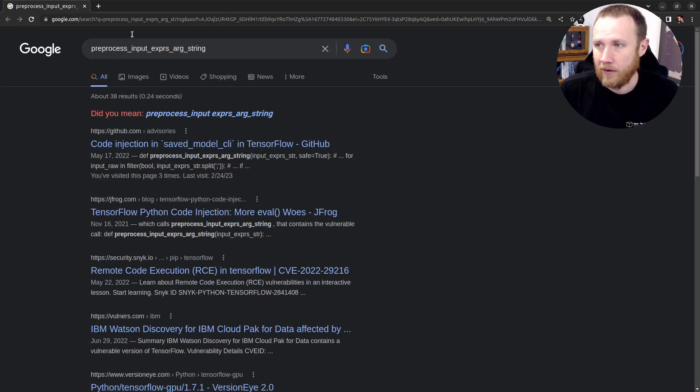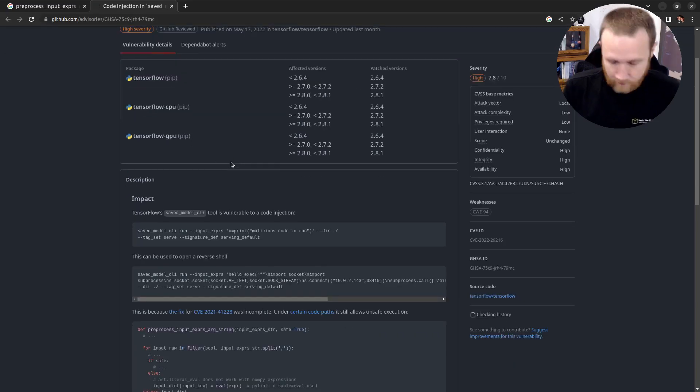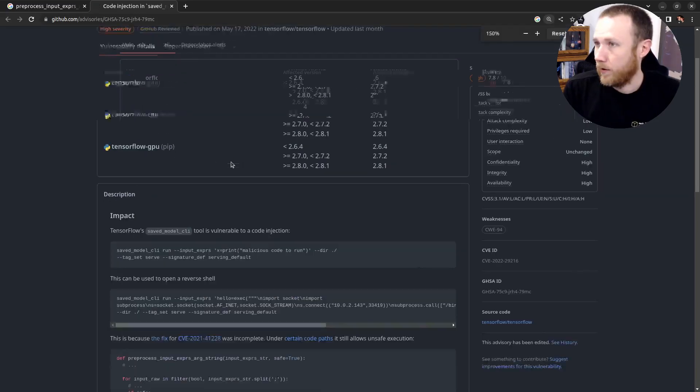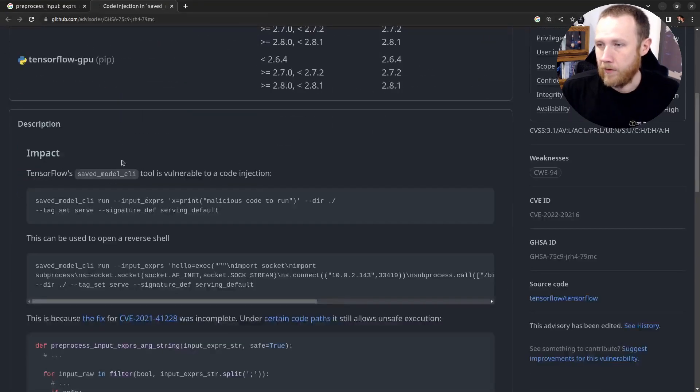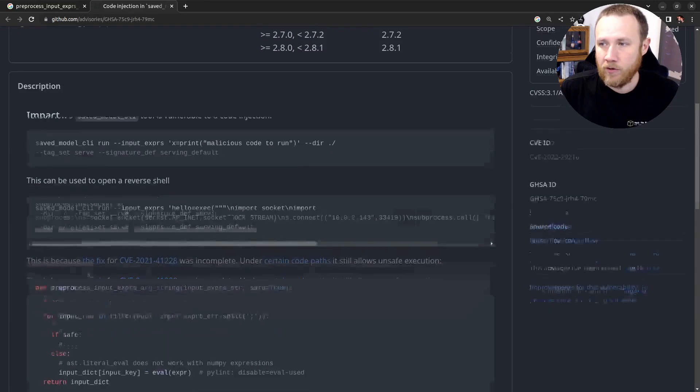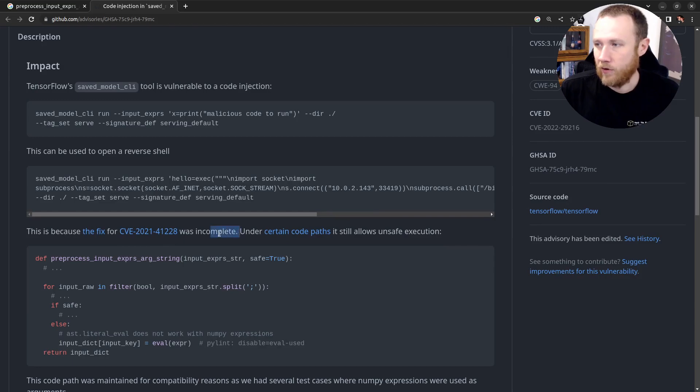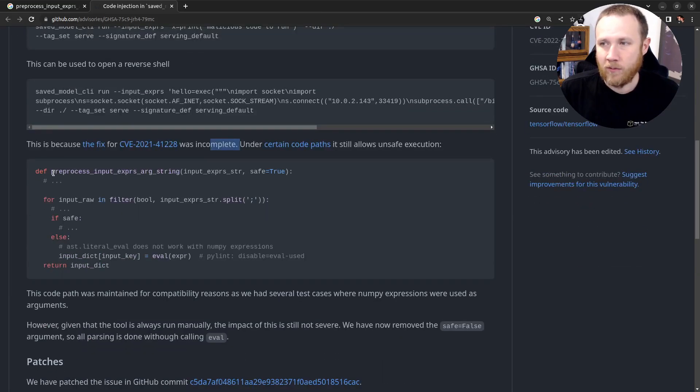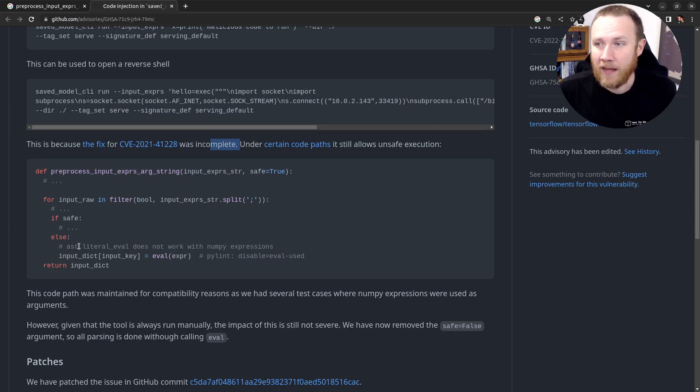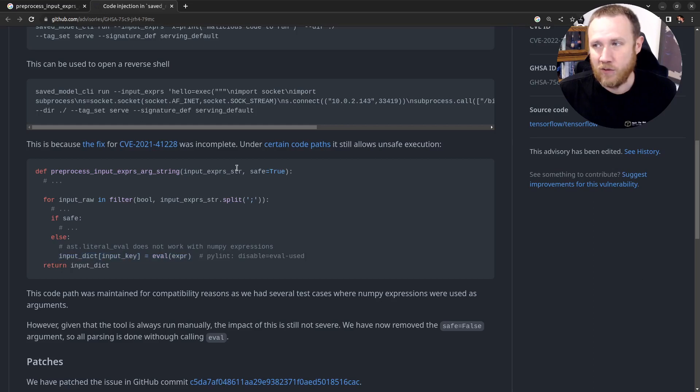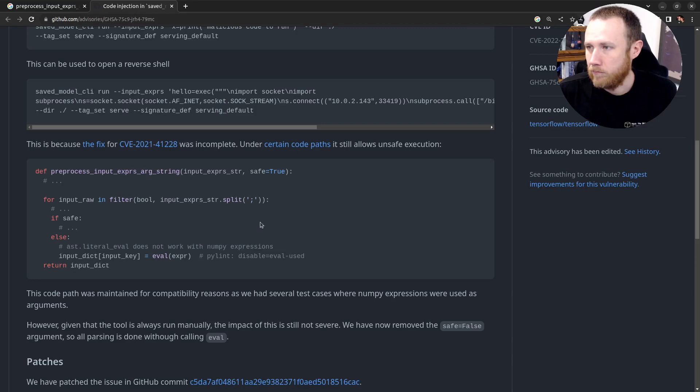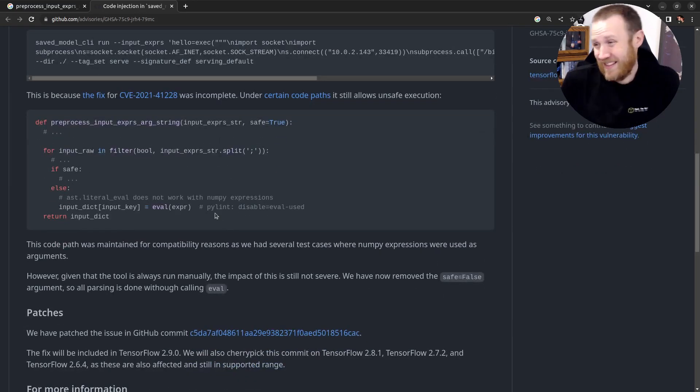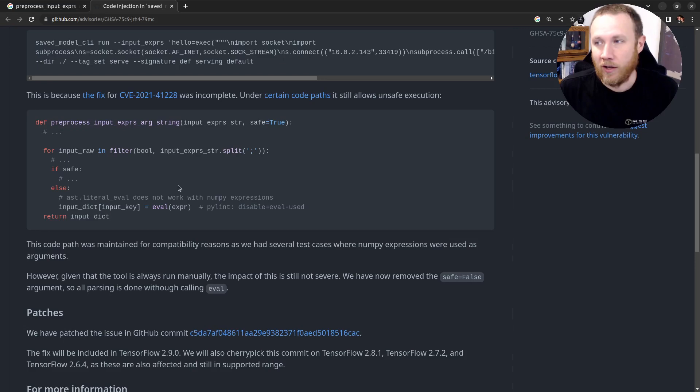We can take a look at this one, for example, in a new tab. And we can see, make this a little bigger, there's a vulnerability in the saved model CLI tool - vulnerable code injection. In fact, they show the code path to save execution here where it's in the preprocess_input_expression_arg_string, that's our function. And right down here, there's an eval of expression, which I believe is what's passed in somewhere. But that's not even totally clear. We want to check that out. We want to find the source and take a look.